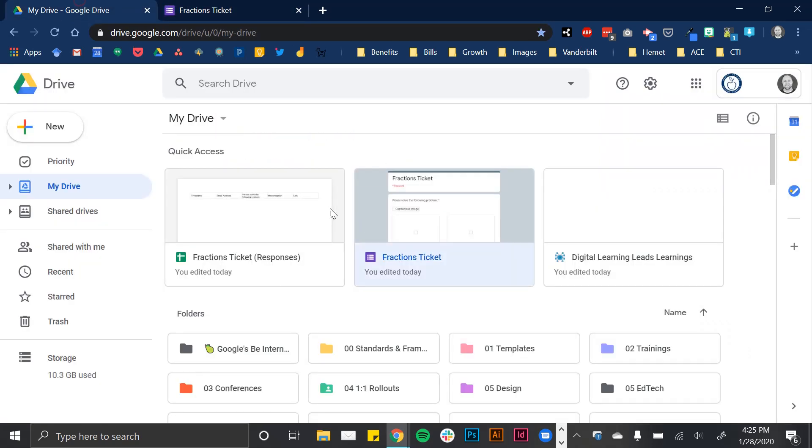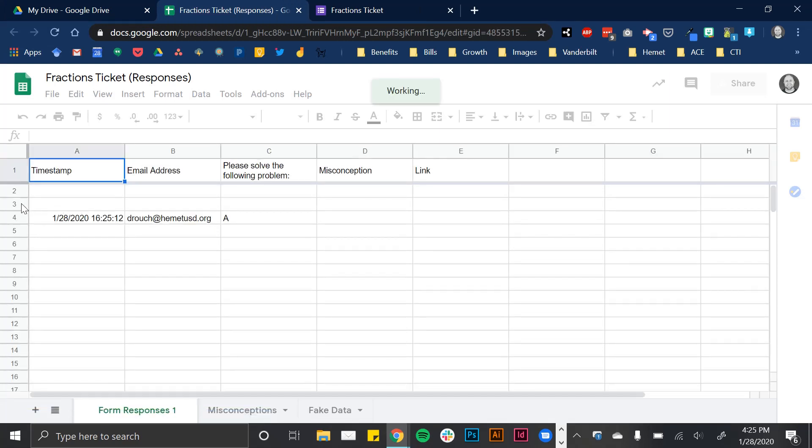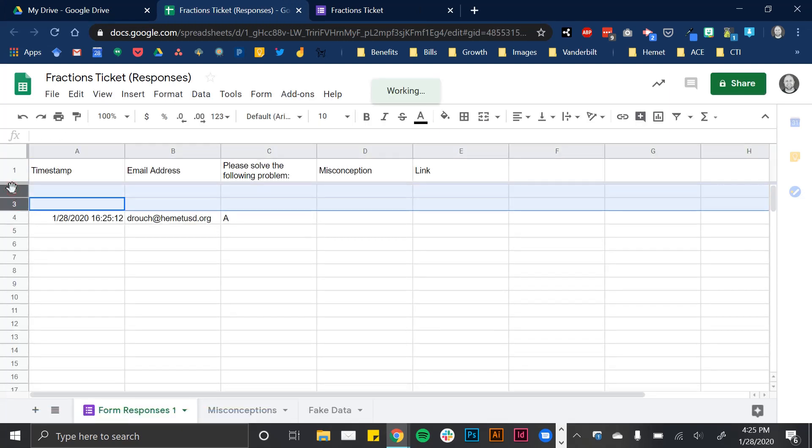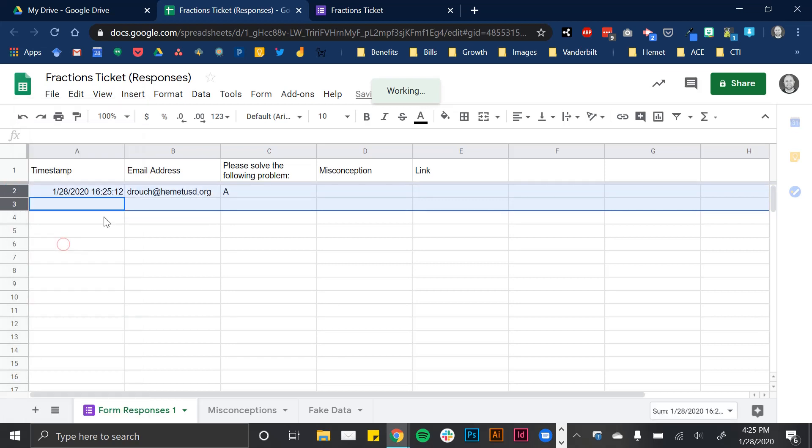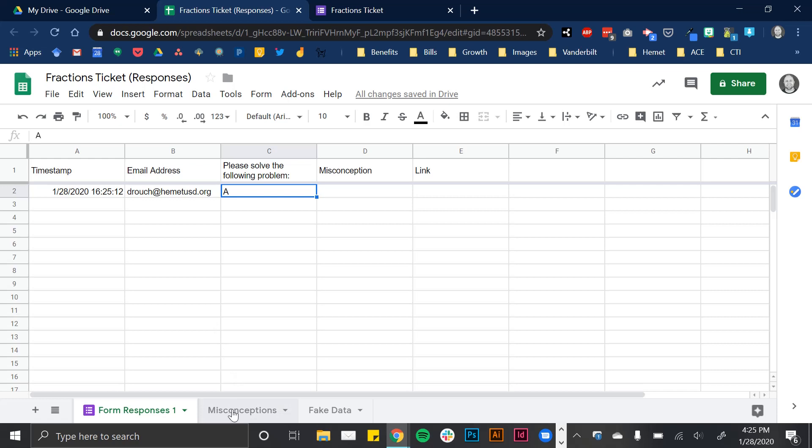So I know on the back end, I had that create a sheet. And here we go, I have my one response so far. And I selected A. I also created two extra columns. And this will link to one of these sheets down here for misconception and then link.